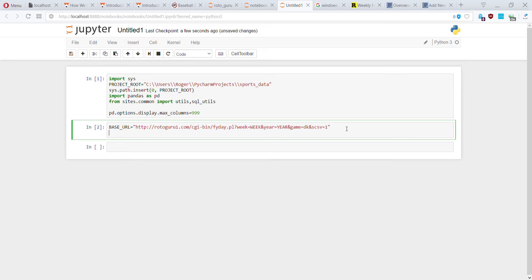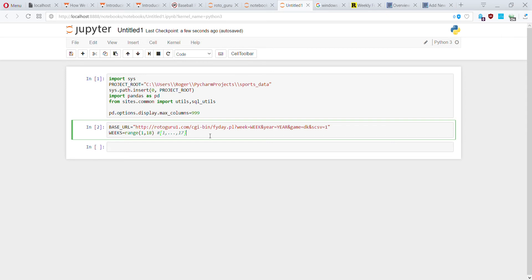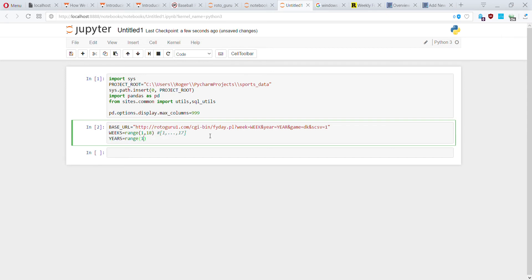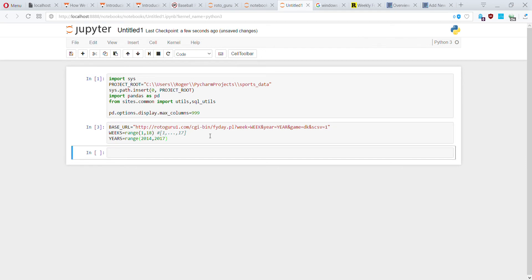Next I'm going to generate all the years and weeks I should be parsing. I'll start with weeks — I'm creating a list where 18 is a non-inclusive upper bound, so this grabs every week from 1 to 17. Years range from 2014 to 2016, also non-inclusive upper bound. So that determines the basic config for my scrape.